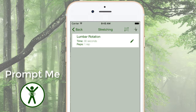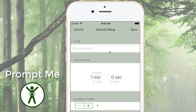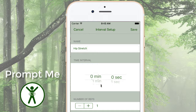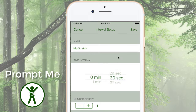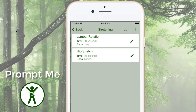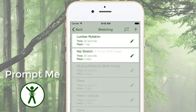Let's add another interval — Hip Stretch — again for 30 seconds, but this time 4 reps: 2 different exercises on each leg. I can continue to add more exercises, each with its own time and reps.